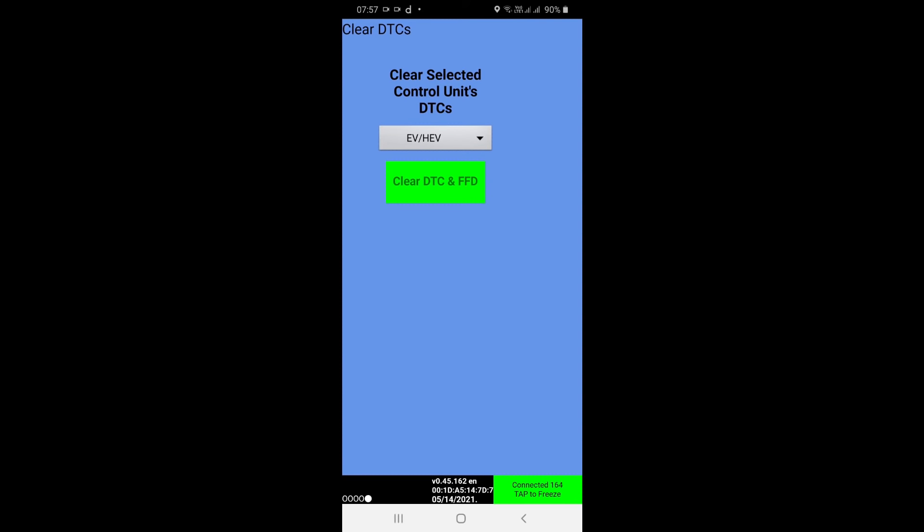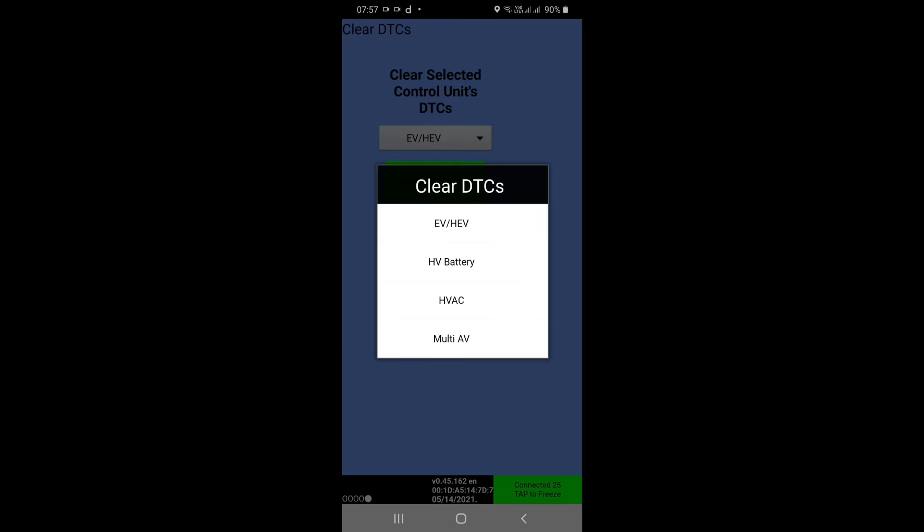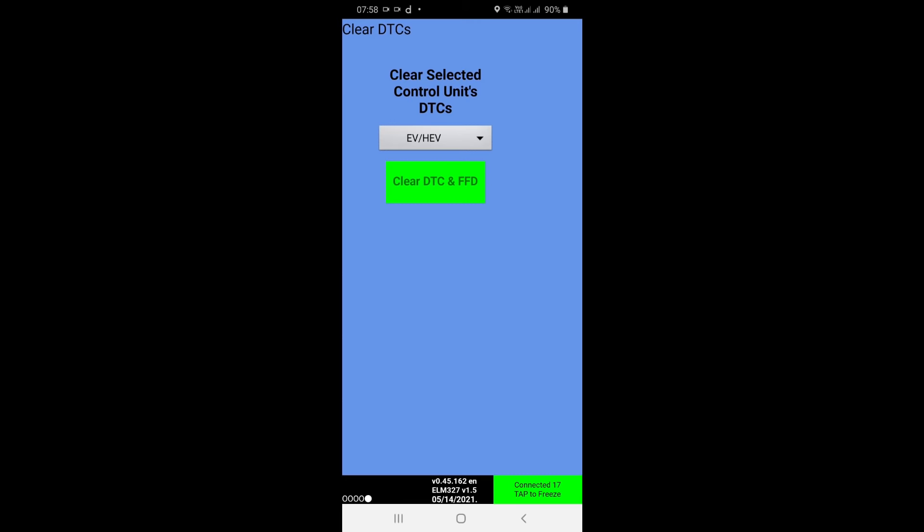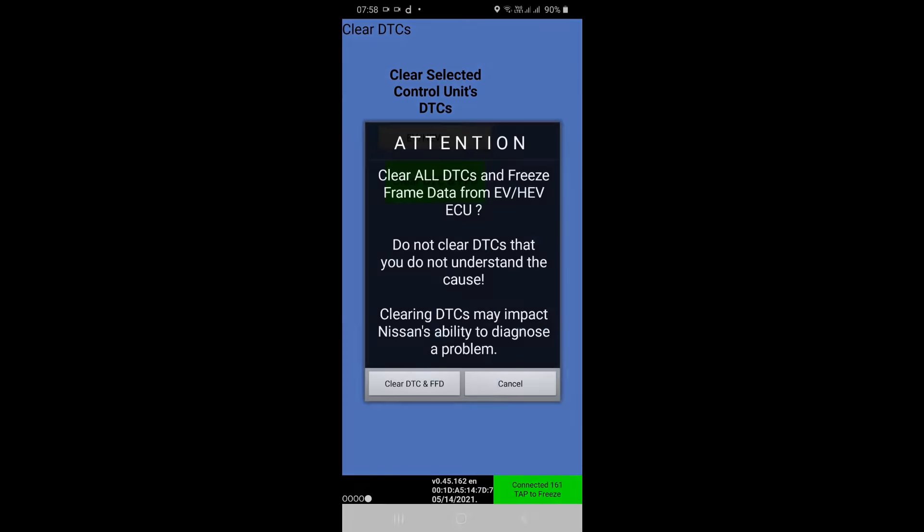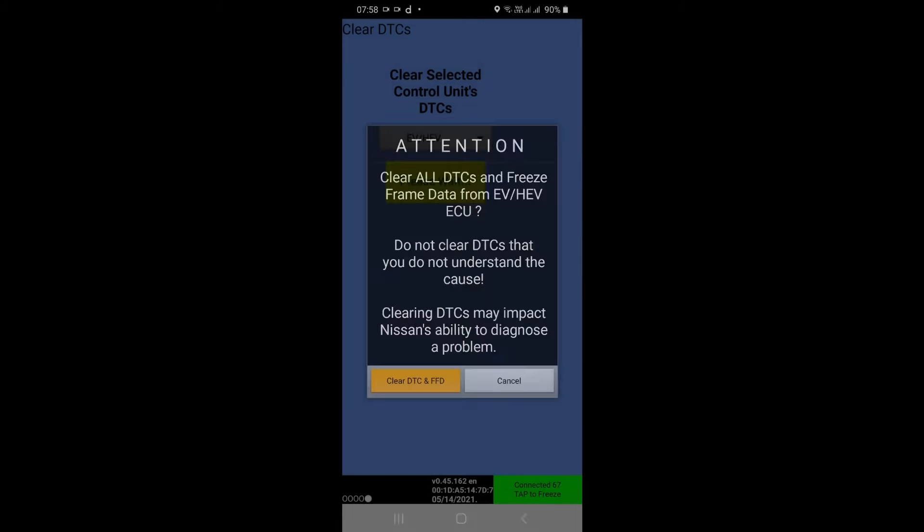So it will give you another menu so you can select which fault you want to clear first. So I will select EVHEV, Clear DTC. There is a warning appearing and you press Clear DTCs, ignoring the warning.